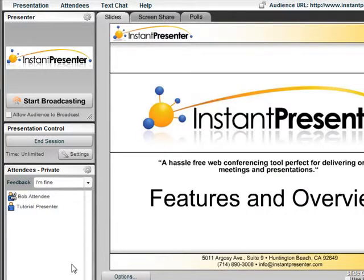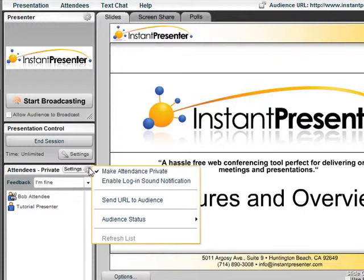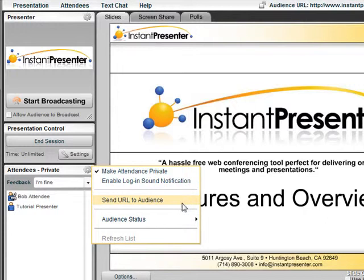I would now like to direct your attention to the attendees list settings menu by selecting the gear on the upper right-hand corner of the attendees list. There are a few different selections: we can make the attendees list private, send the URL to the audience, and we can also take a look at the audience's statuses.